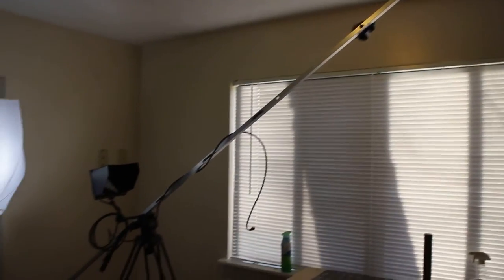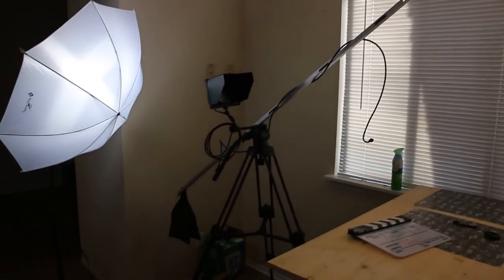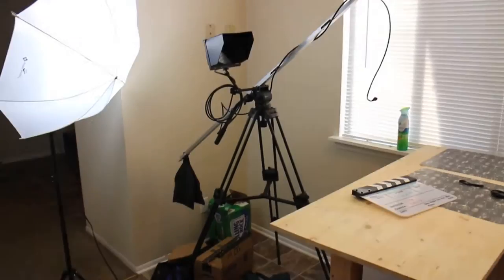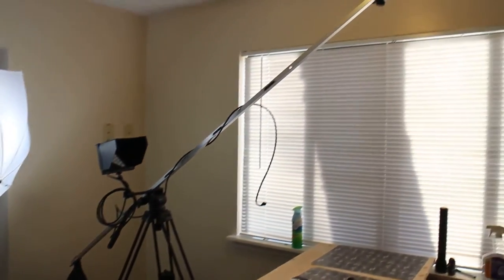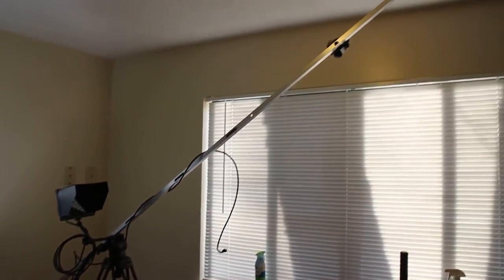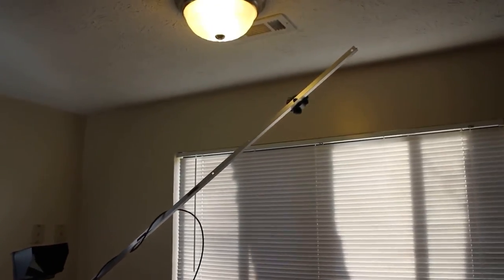All right, folks. There you have it. Here's our tripod. So there it is in action here. We just have it attached to my big tripod. And let's go ahead and go on top here.